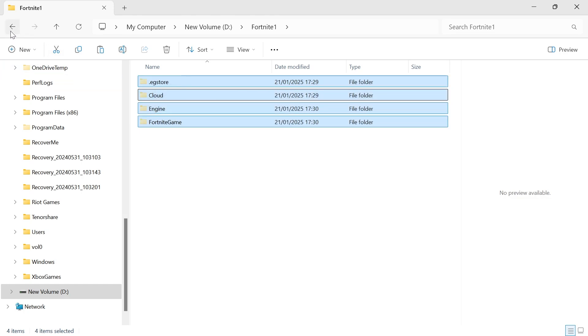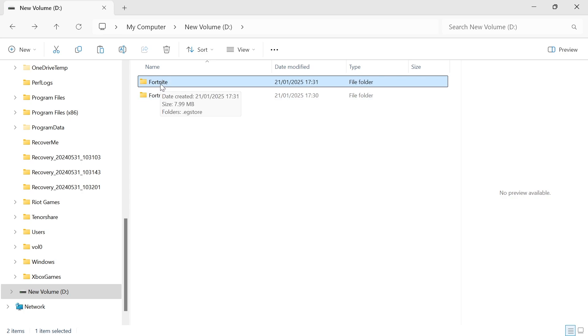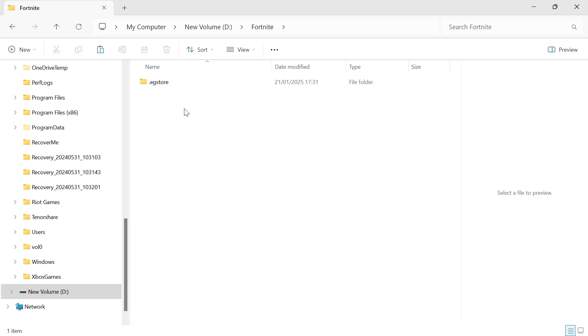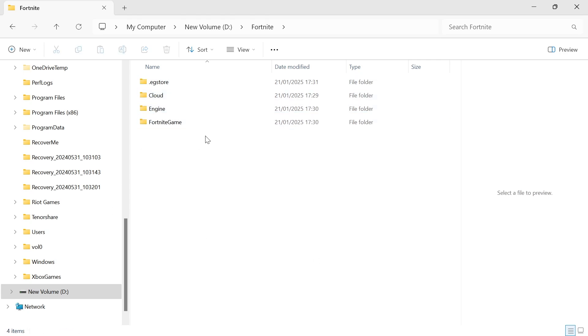Now what we can do is head back out of this folder, double click on the Fortnite folder without the digits, and then just right click and paste all of those files and folders in here and that's going to save us from having to reinstall it.